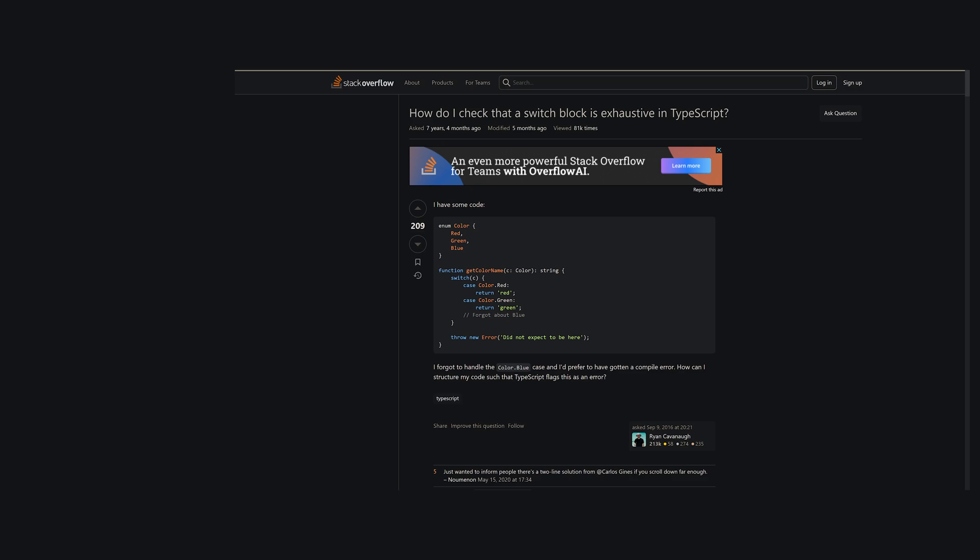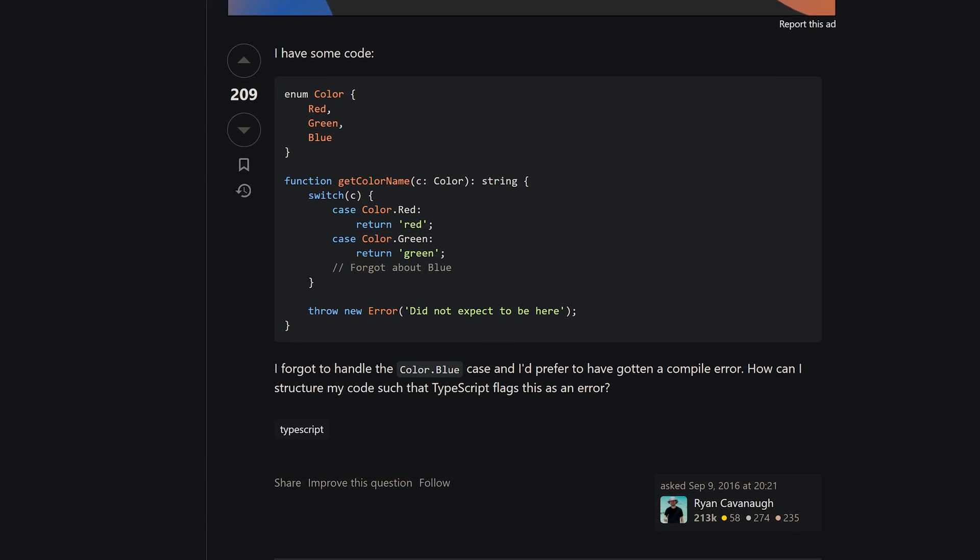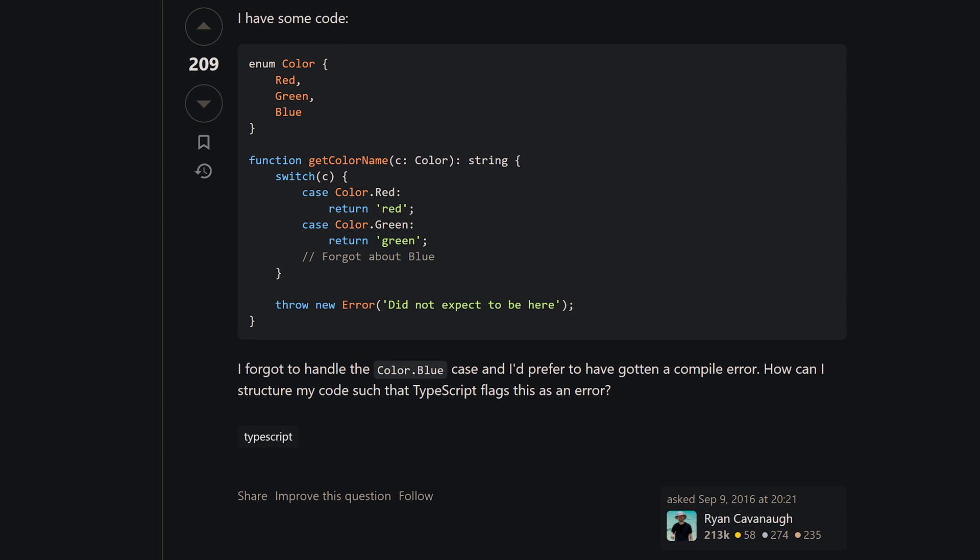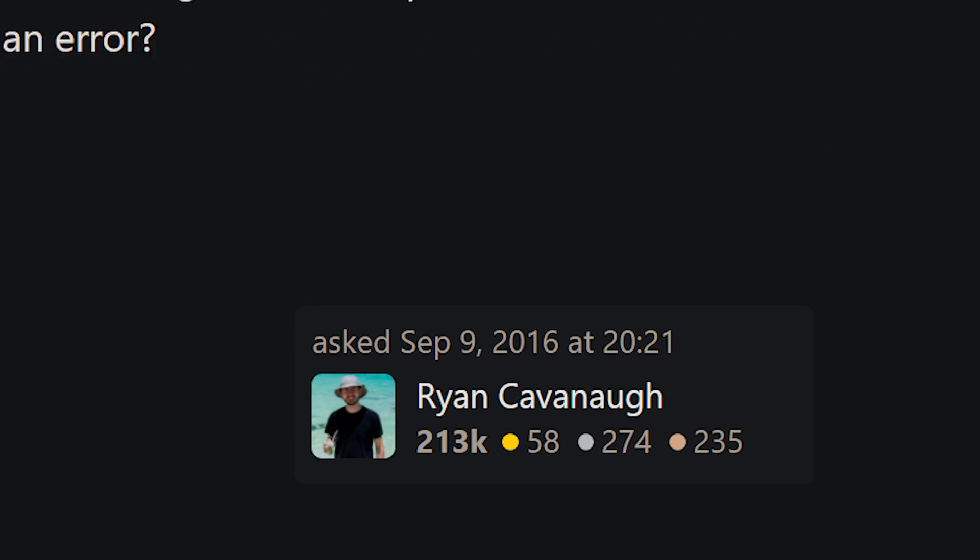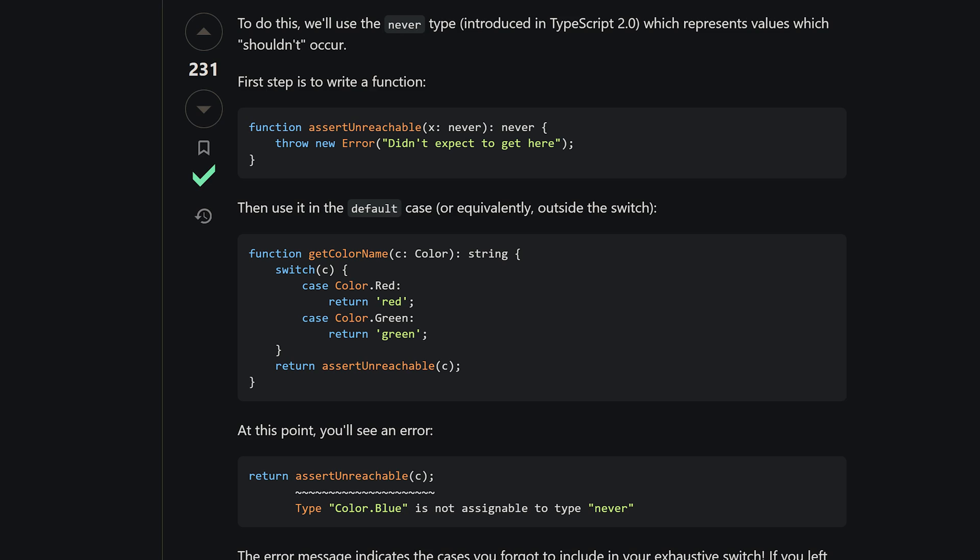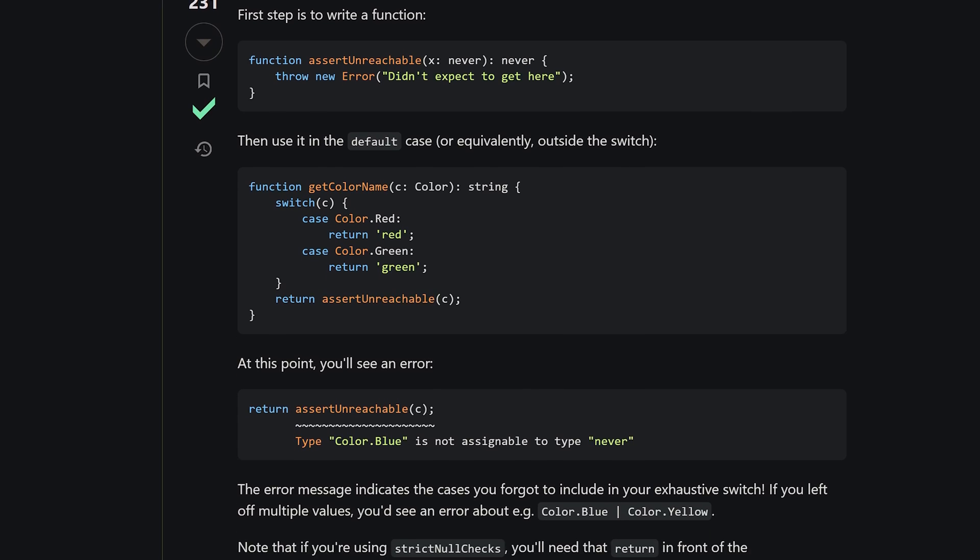I don't know. I think once the never type got introduced, this is a pretty straightforward application of it. I don't recall. I mean, probably Anders, but probably also, you know, you give something to people on the internet, and they'll figure out every way to use it in about 20 minutes. So yeah, I can't claim credit for first discovery or anything. It's just out there. Fair enough. But yeah, I wrote the Stack Overflow post because I wanted people to know how to use it, and I wanted the points. So yeah, I think that's kind of where people mostly run into it for the first time.